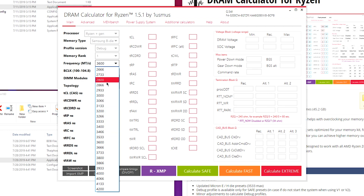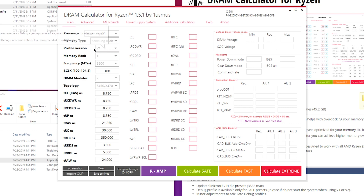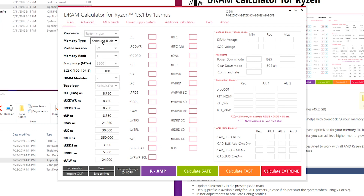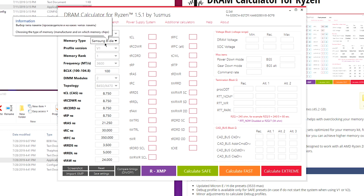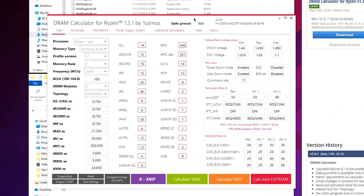You set the speed based on what speed you want to run your memory at, not what the XMP profile says - so 3600 is really where you want to be. Set 3600 if it's not already. For the profile versions, you want to start on V1 - this is for better memory and I've never had much luck with debug. Version 2 is for lesser memory, but V1 has worked well for me. If you don't have success on safe or fast with V1, you might consider switching to V2 and checking out those profiles.